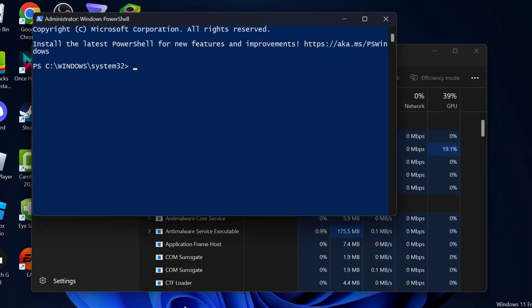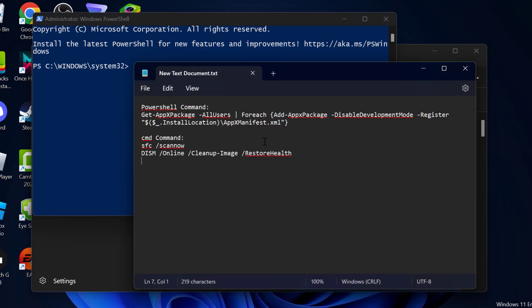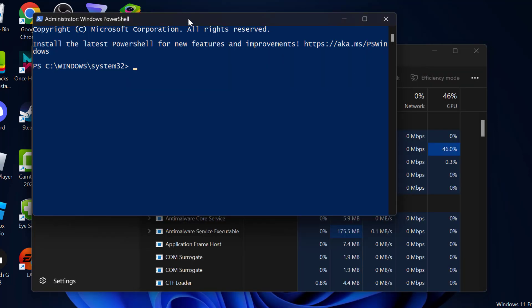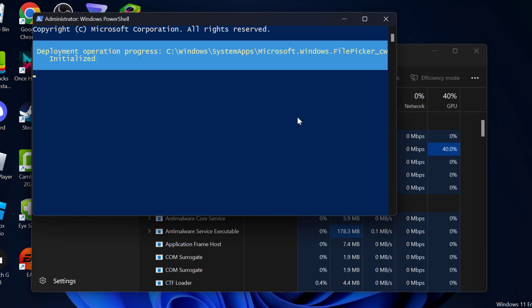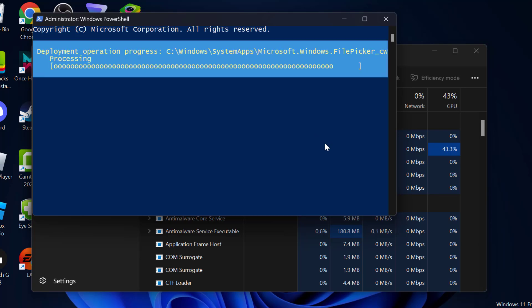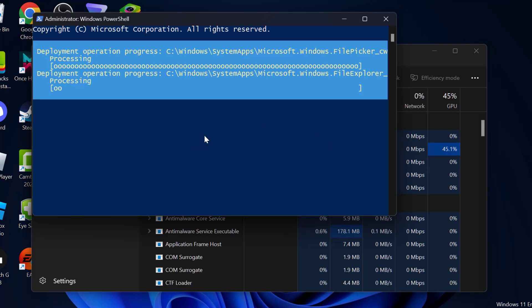Now you just need to check my video description for this command used in my video, just copy and paste it and press Enter. You just need to wait for this command to be done.